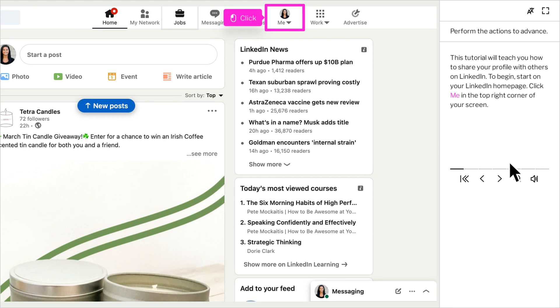This tutorial will teach you how to share your profile with others on LinkedIn. To begin, start on your LinkedIn homepage.